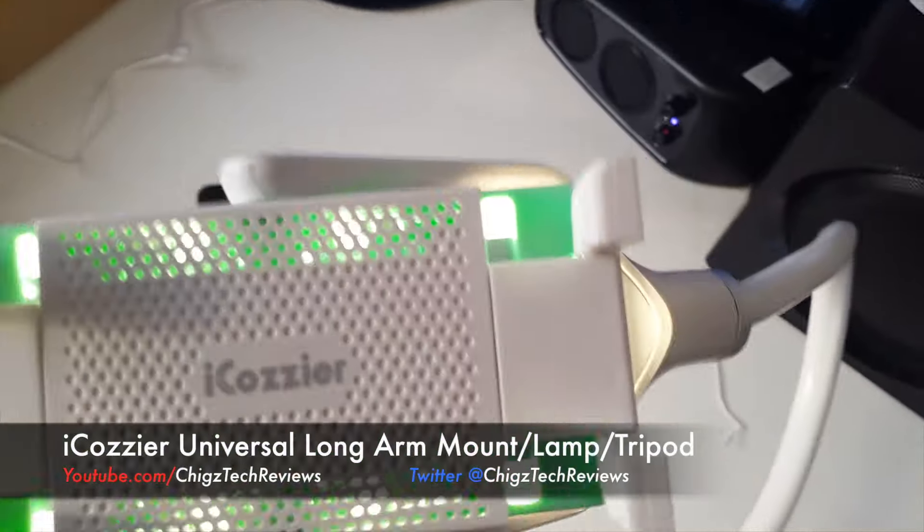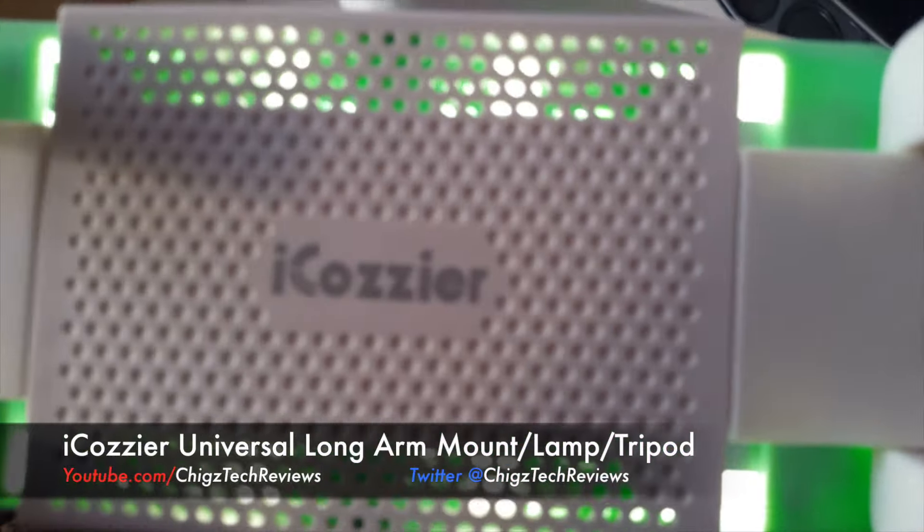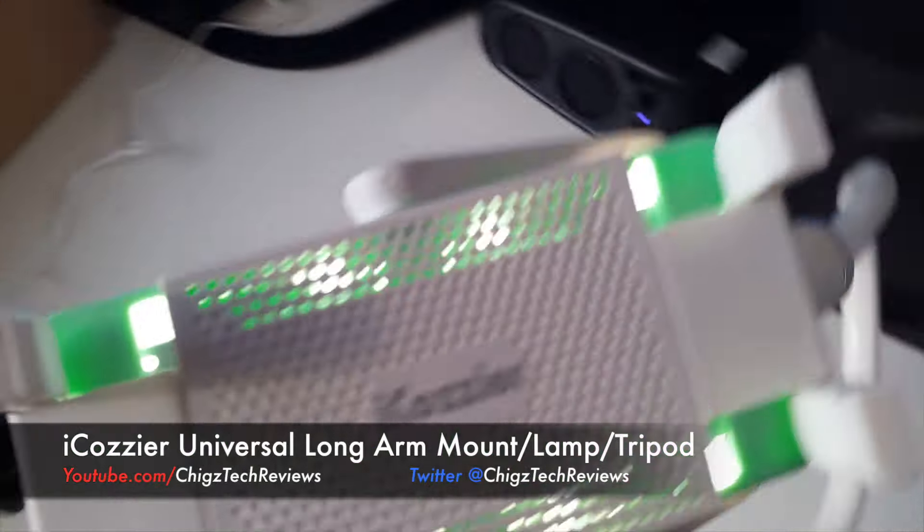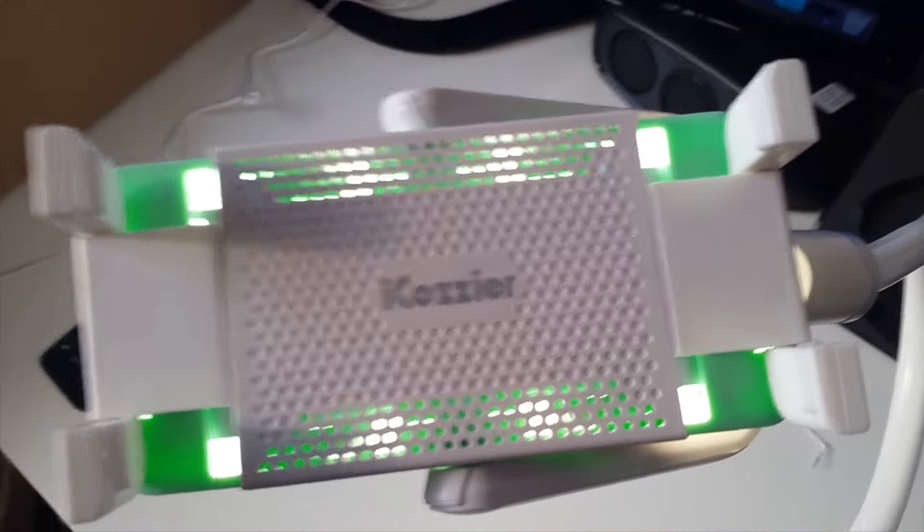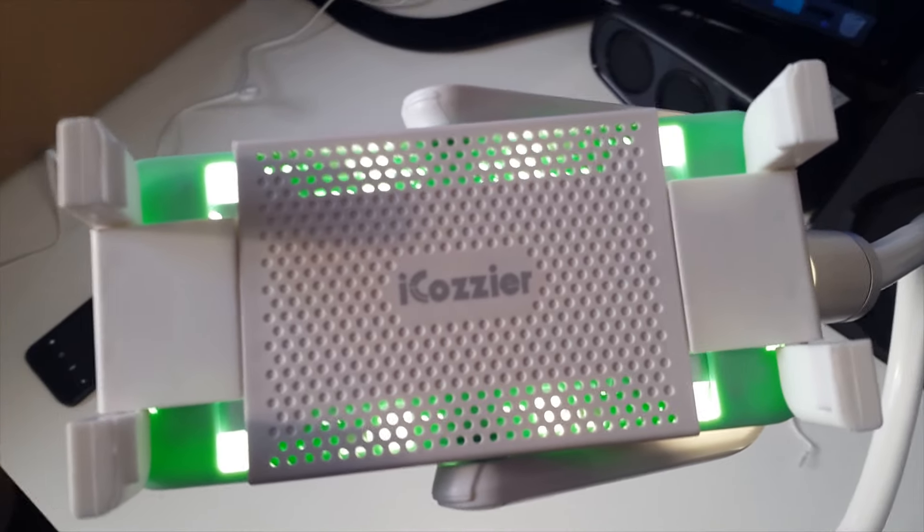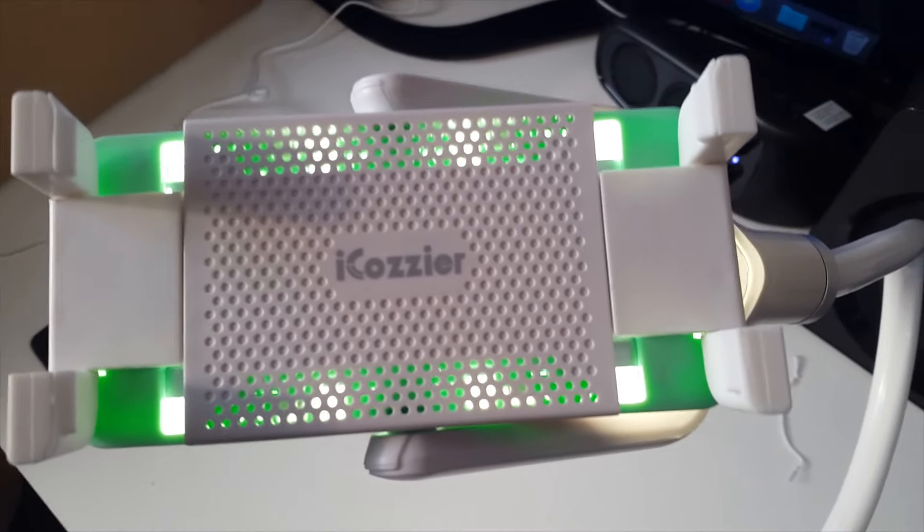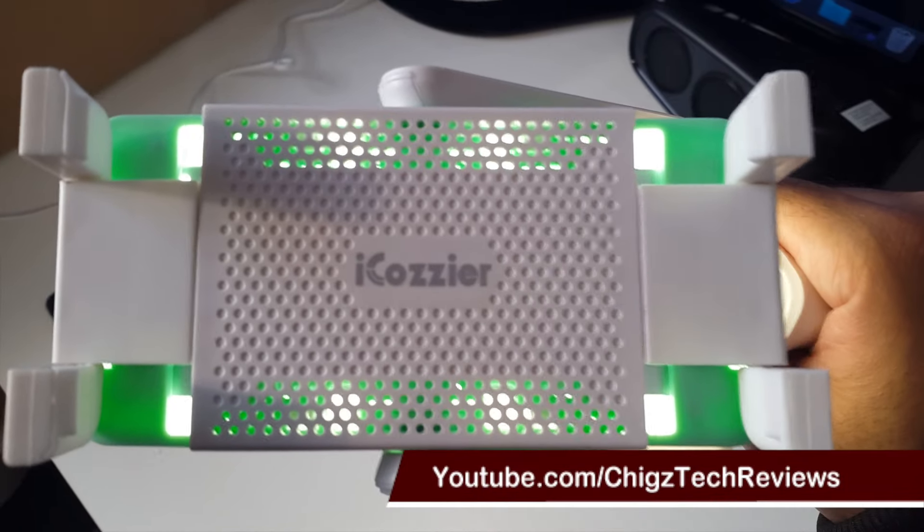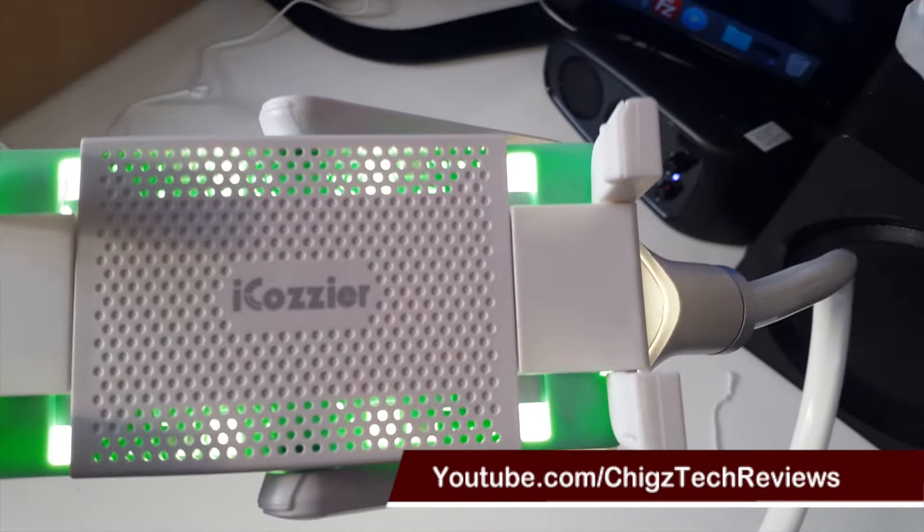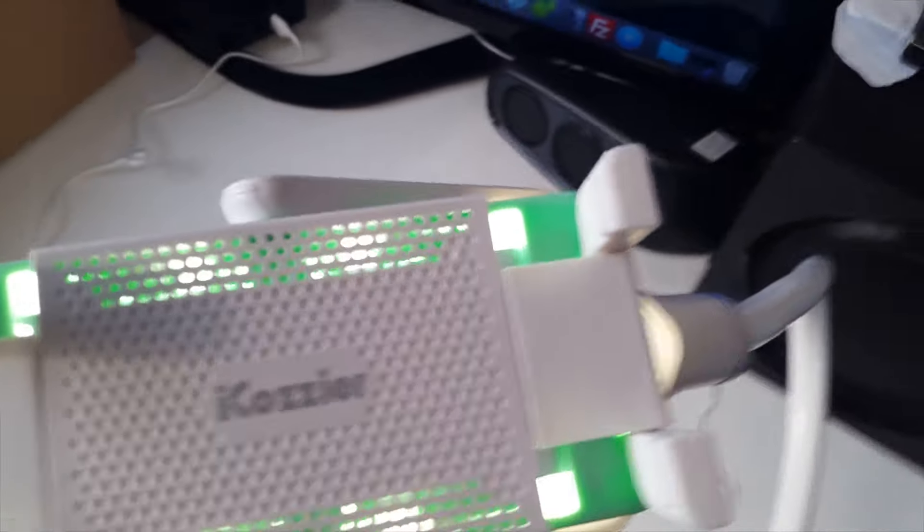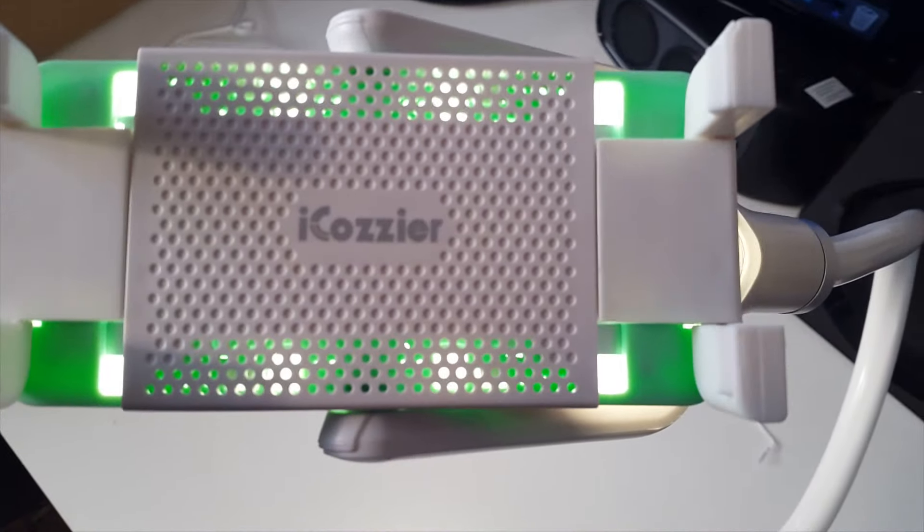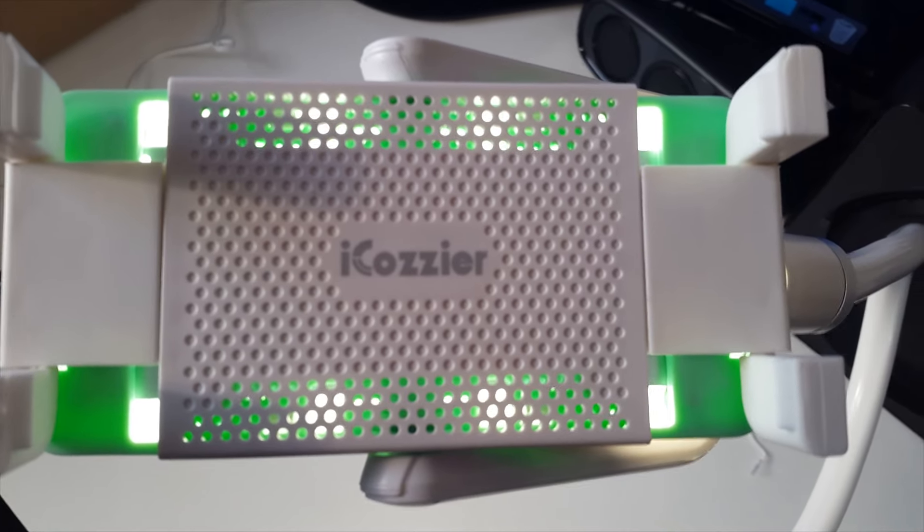So that's it guys, I hope that was helpful. I hope you enjoyed the video. That's the iCozier universal desktop mount which is like a three-in-one with multiple uses. If you're interested in this product, if you like the product, I'll put the link in the description, do check it out. So this is what I am going to be using myself for a while so you will see a difference in my videos, if you see the better quality and stuff you'll know why. Alright guys, hope you enjoyed the video, thanks for watching.